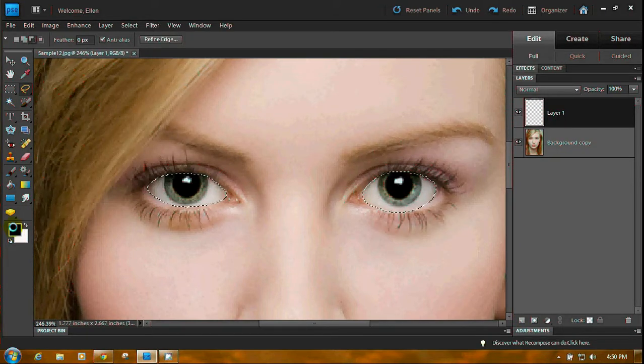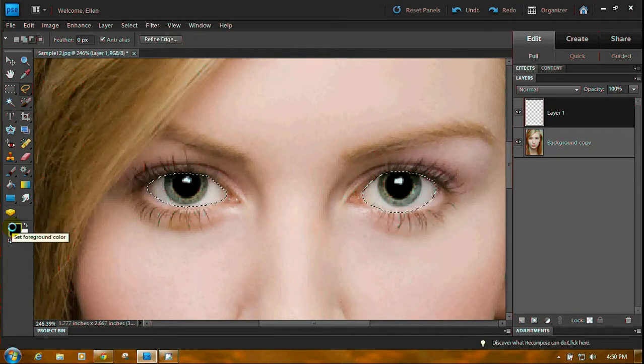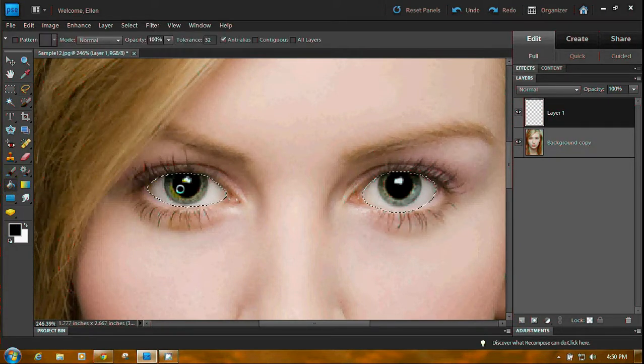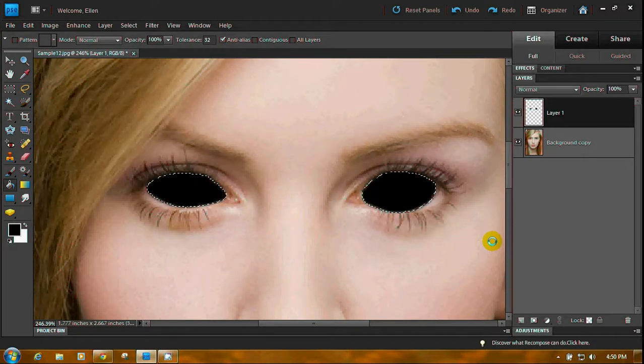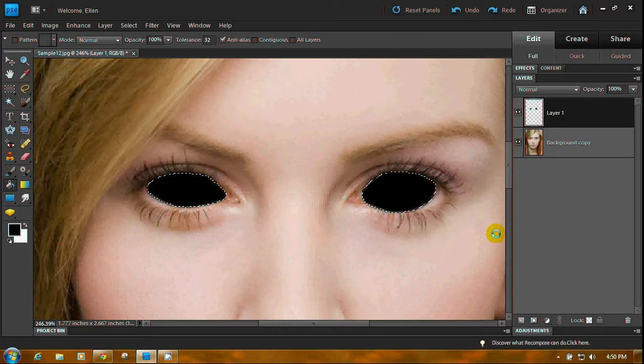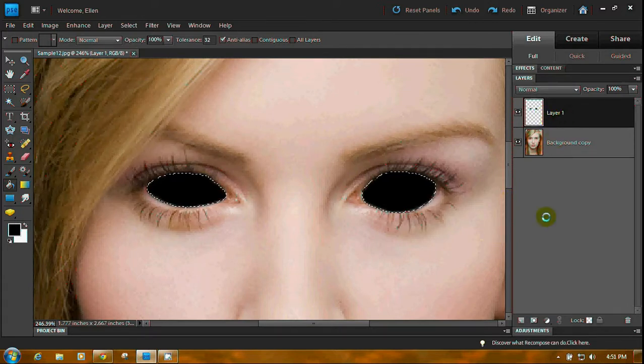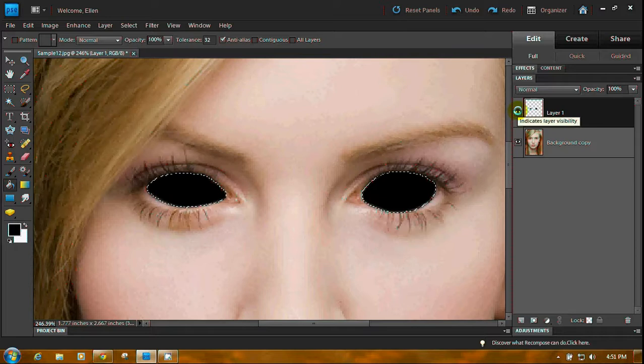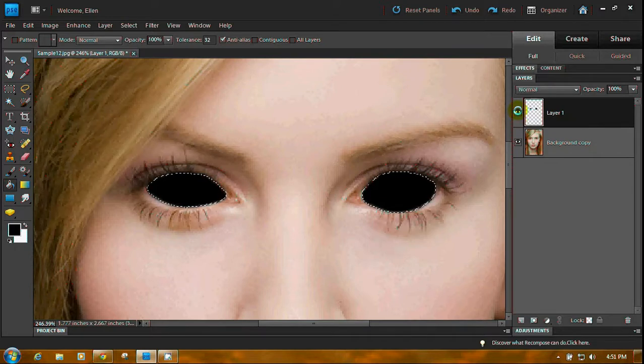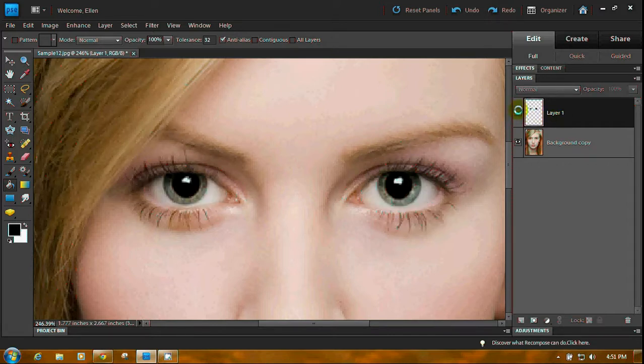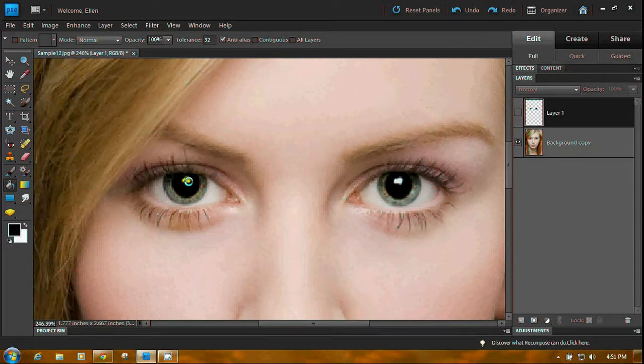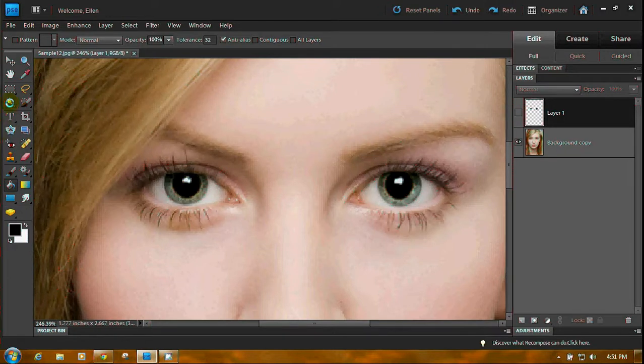You want to make sure your foreground color is black. Choose your fill tool and go boink, and both of her eyes turn black. Now you want some highlights. So what we're going to do is we're going to control D, and we're going to turn that off so we can see the highlights.